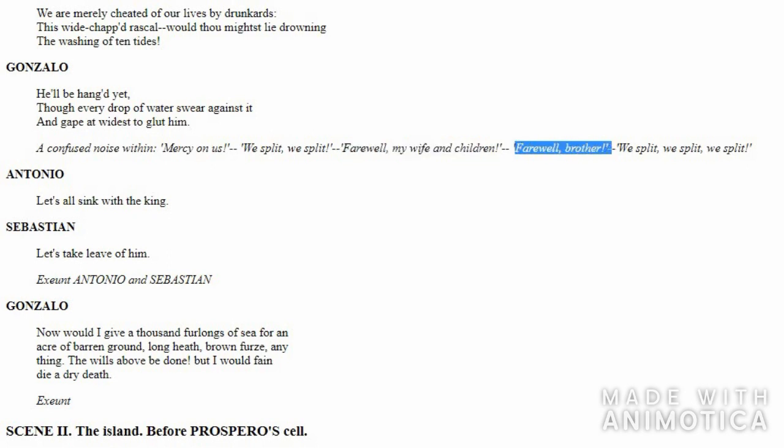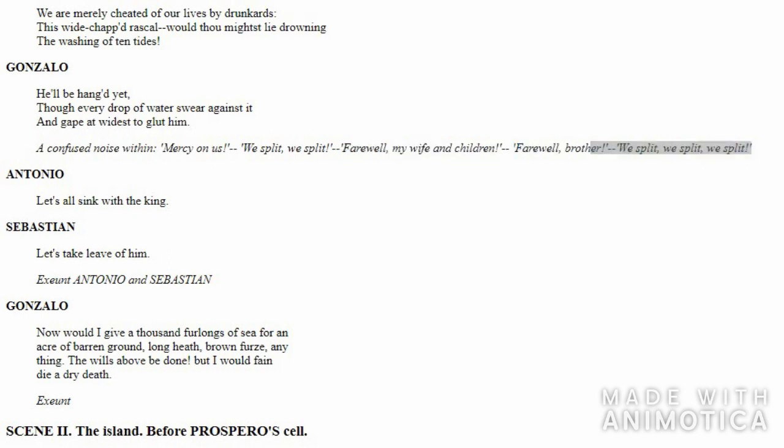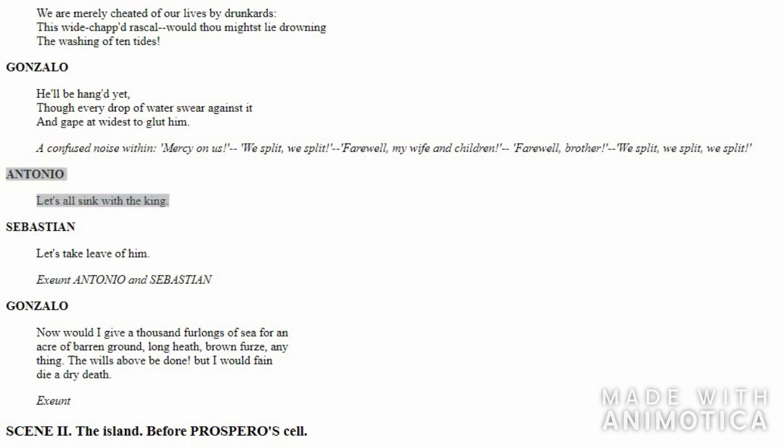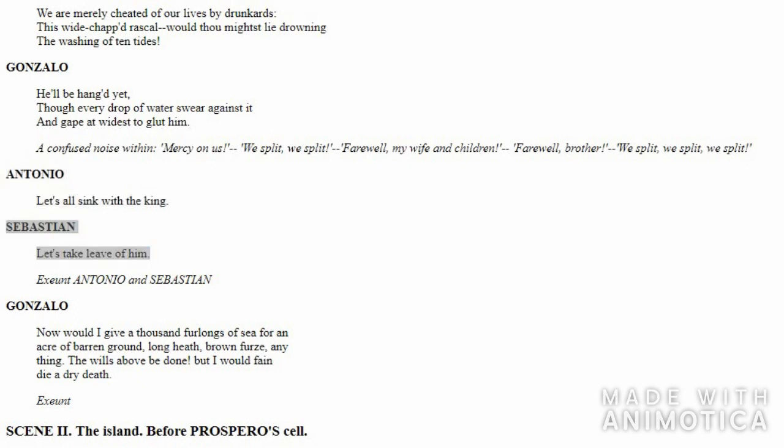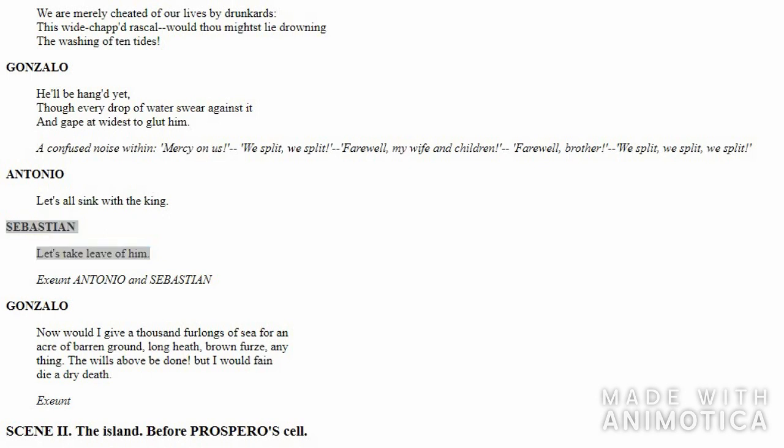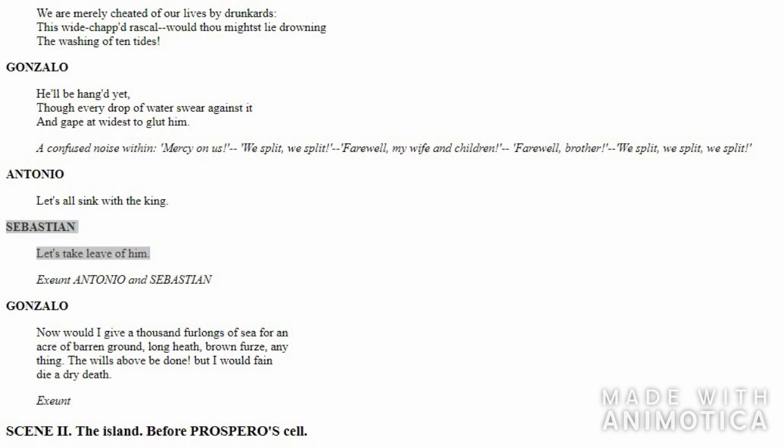Antonio tells everyone to be with the King: 'Let's all sink with the King.' Sebastian says, 'Let's all say goodbye to the King. Let's take his permission to die and get drowned.' Then both of them go to the King.